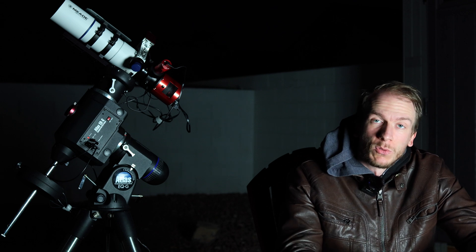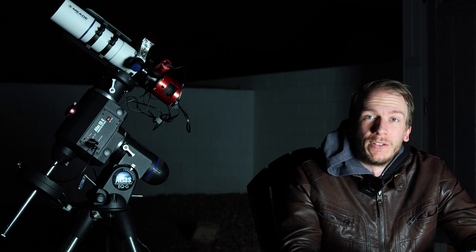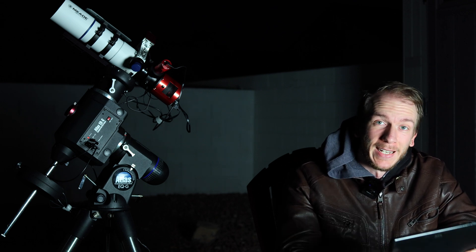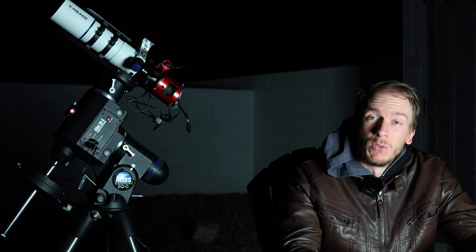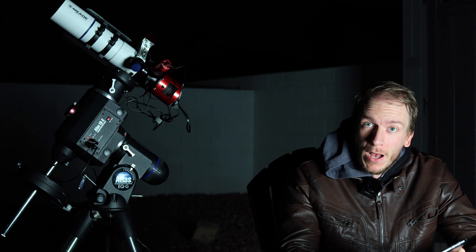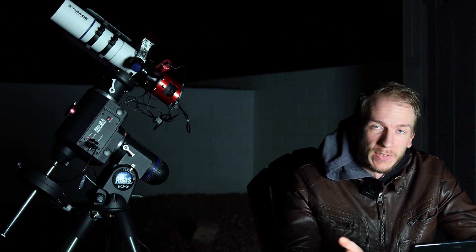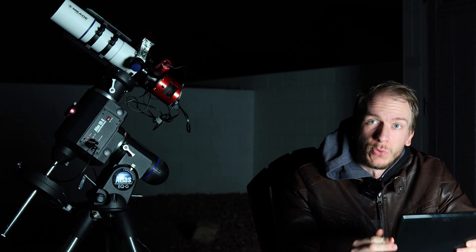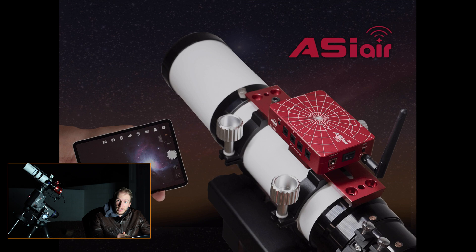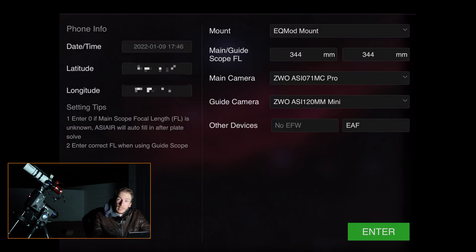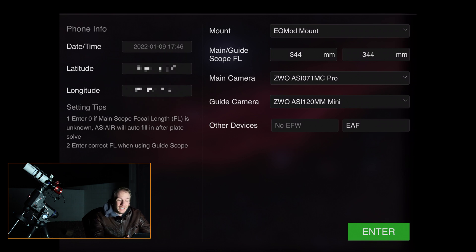I wanted to make a quick, simple video about the ASI Air. It's been a while since I've made a video about it, so this is the app as of 2022. I'm going to show you how to connect to everything and use the ASI Air to control your camera, telescope mount, focuser, and filter wheel — everything you have.